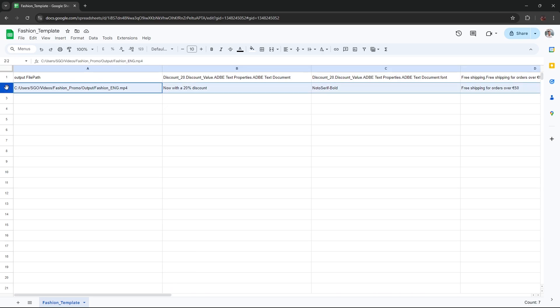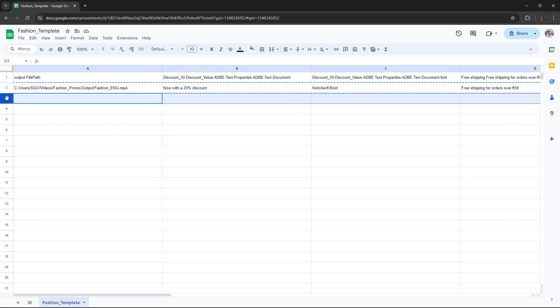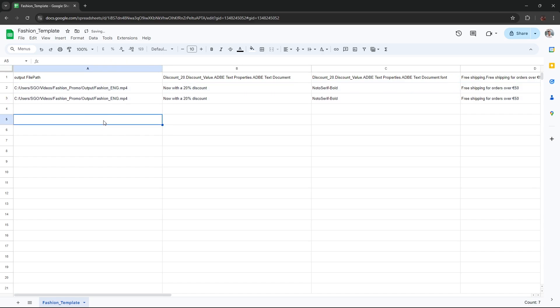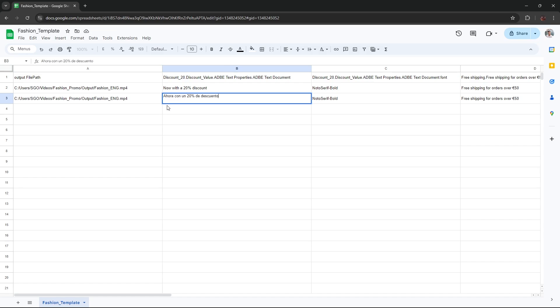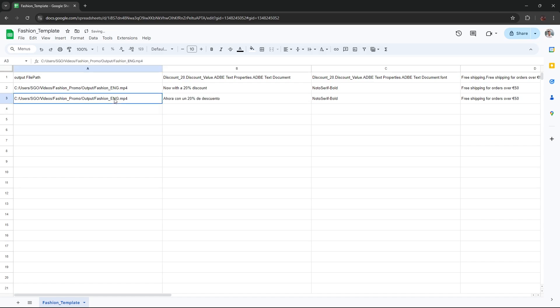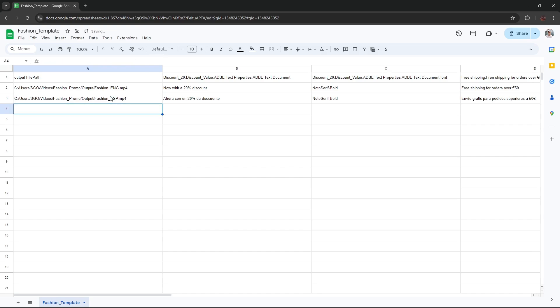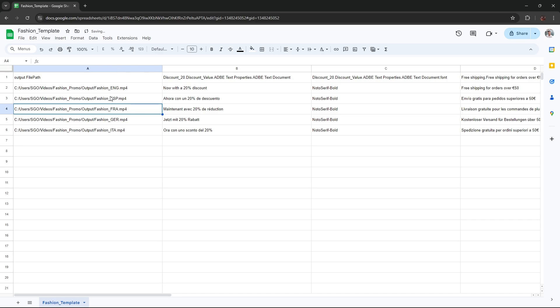Each line of the CSV represents a version. To create a second version in Spanish, copy the original version, paste it below, and start modifying the elements you want to change. Assign a different name to the final render to avoid overwriting the English version. Repeat this process for the French, German, and Italian versions. It's that easy.